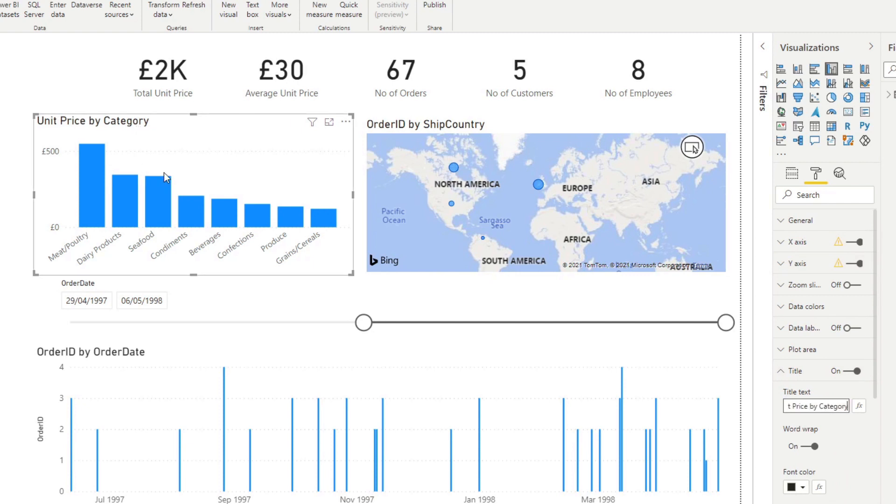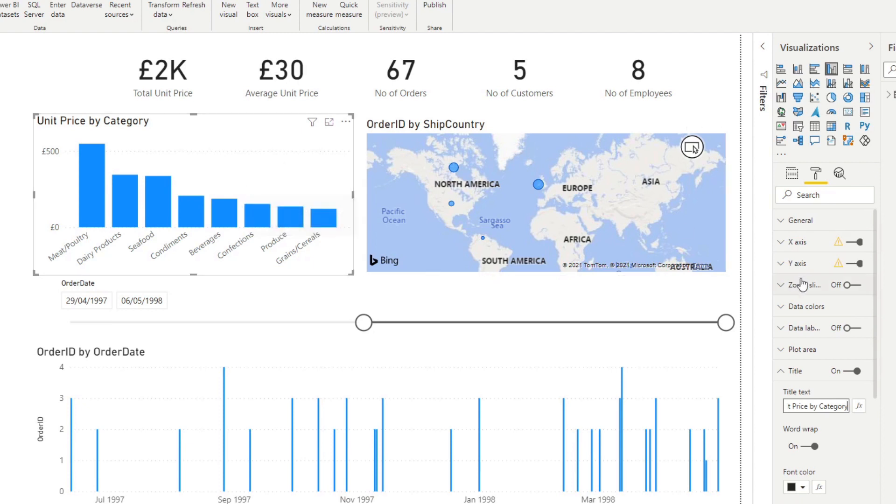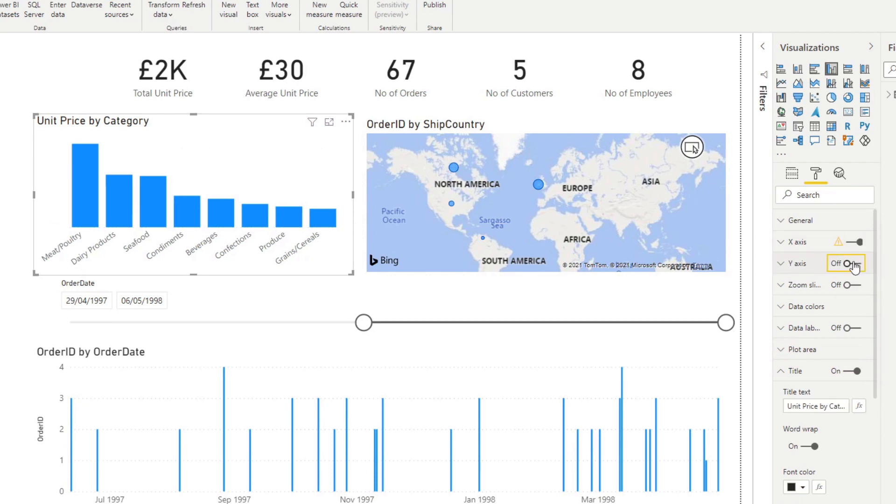What I also like doing when it comes to bar chart is instead of showing this axis of unit price is I prefer showing the data labels. So you have the exact values of your different categories without having to hover over any of these bar charts.